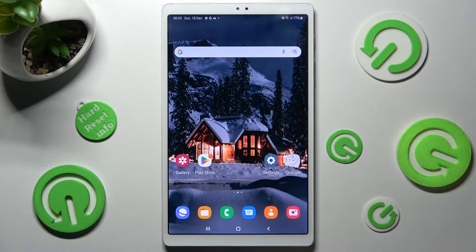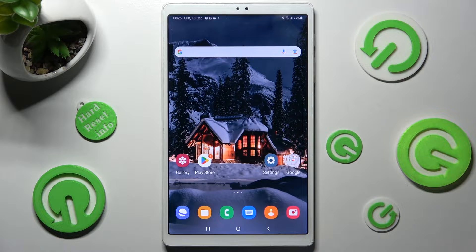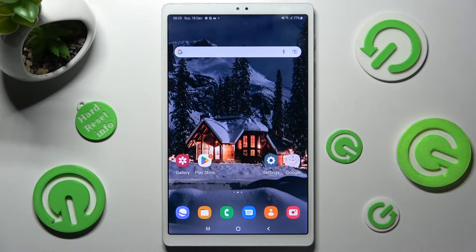Hi! In front of me is Samsung Galaxy Tab A7 Lite, and today I would like to show you how you can rename it.